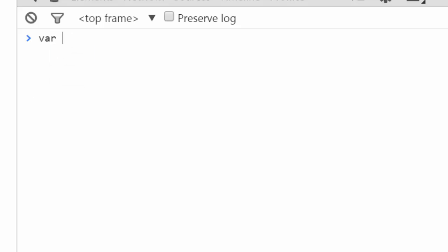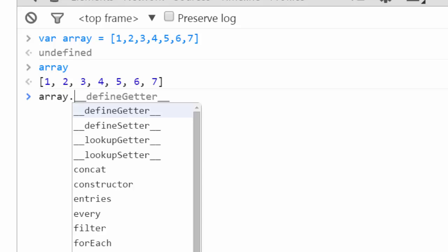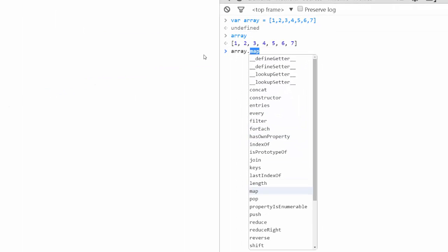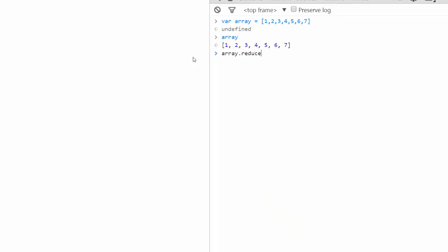We'll say var array equals, and we're just going to make an array of a bunch of numbers. That looks good. So we see we have our array. And now if you press array dot, you see a list of all the functions that are available to native JavaScript arrays. We're interested in reduce.